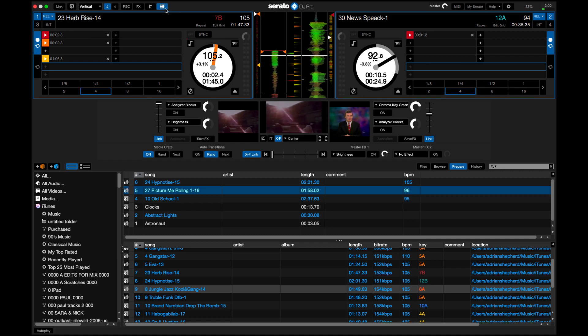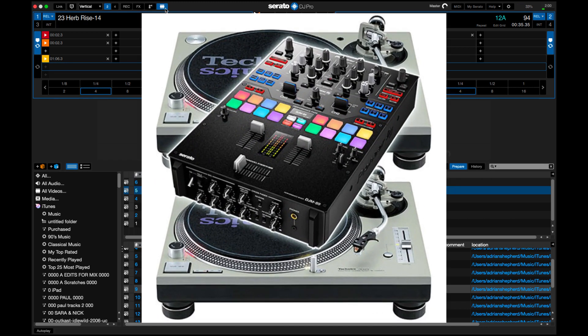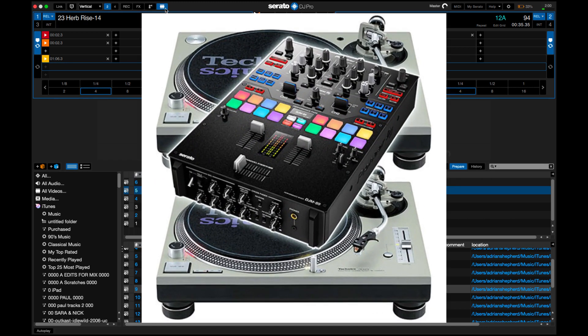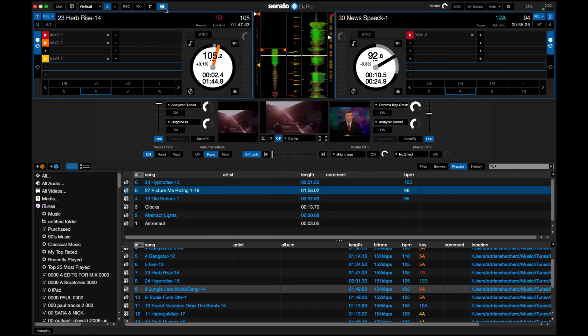Especially for DJs who like to use interfaces like turntables and things like that. Today I'm using Technics 1200 and a Pioneer mixer. That's my personal setup, but you can use Serato video for all sorts of things.